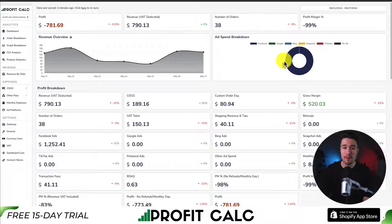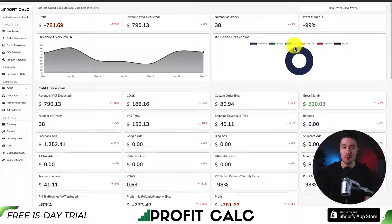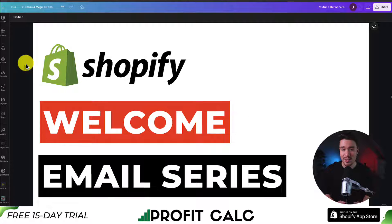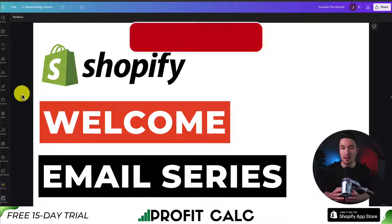You can also search 'ProfitCalc' in the Shopify app store and look for the logo in the top left. There's a 15-day free trial so make sure you check it out. This concludes the video on the welcome email series and how to set it up for your Shopify store. Overall, it's super easy with the Shopify Email app and it's free for the first 10,000 emails a month.